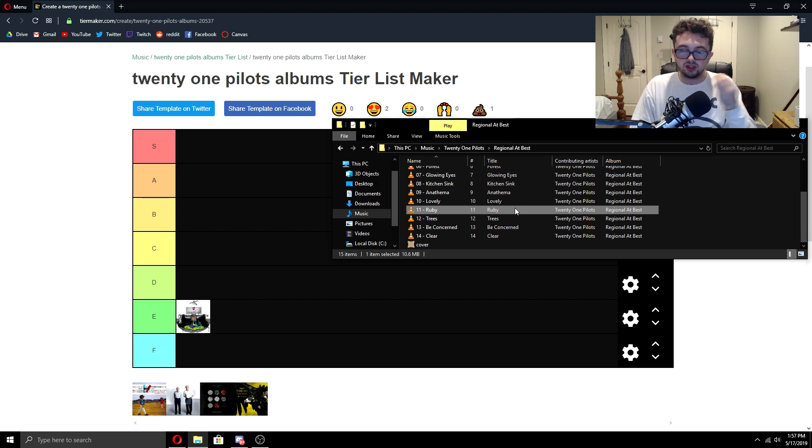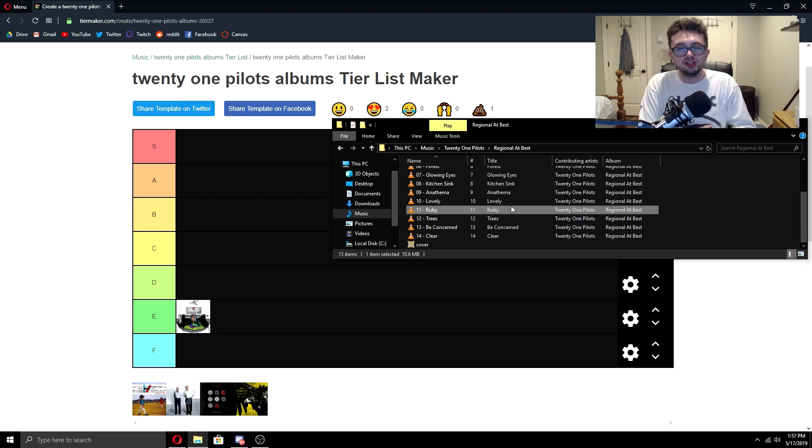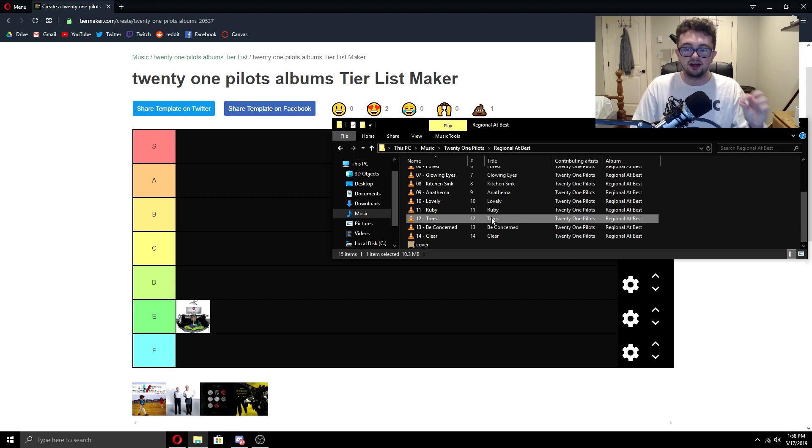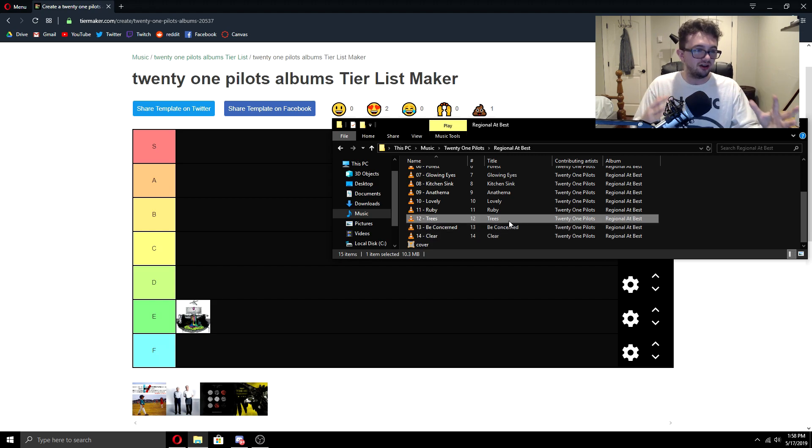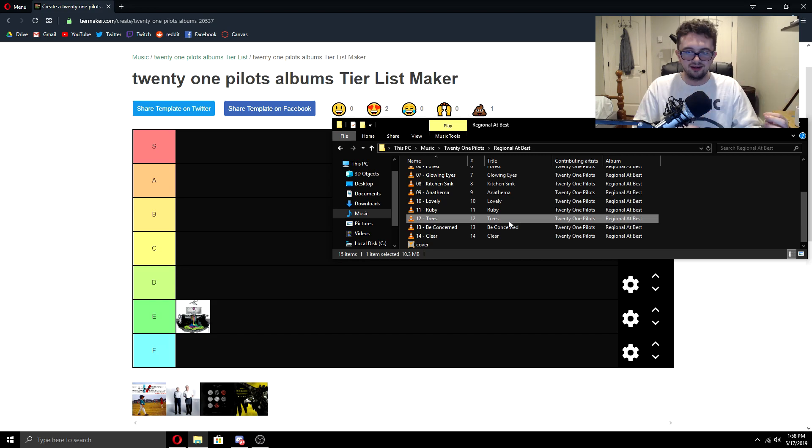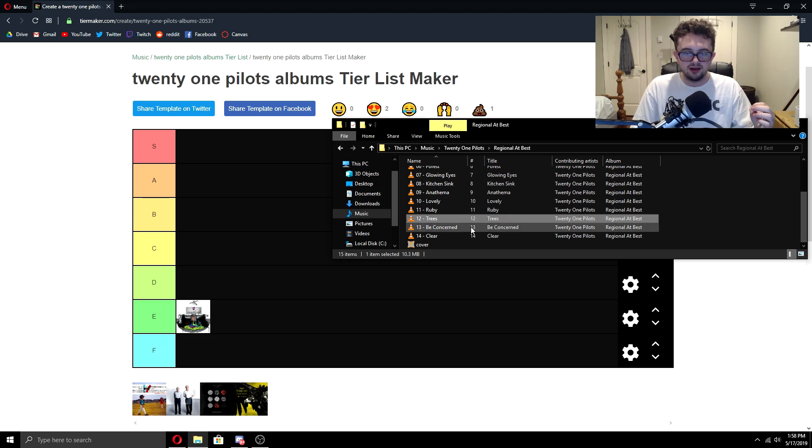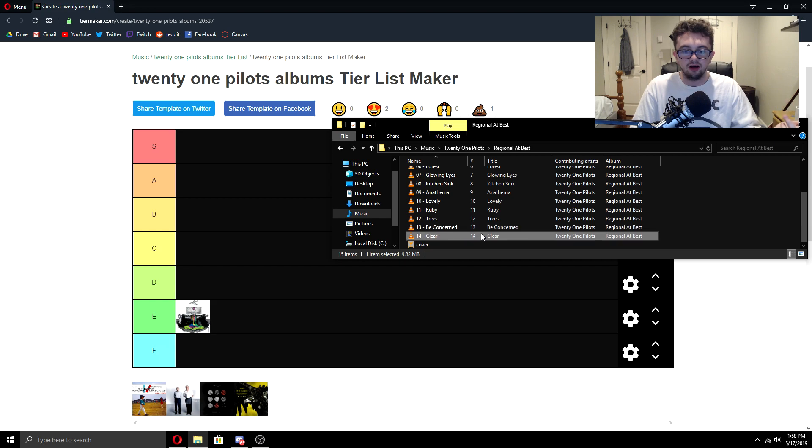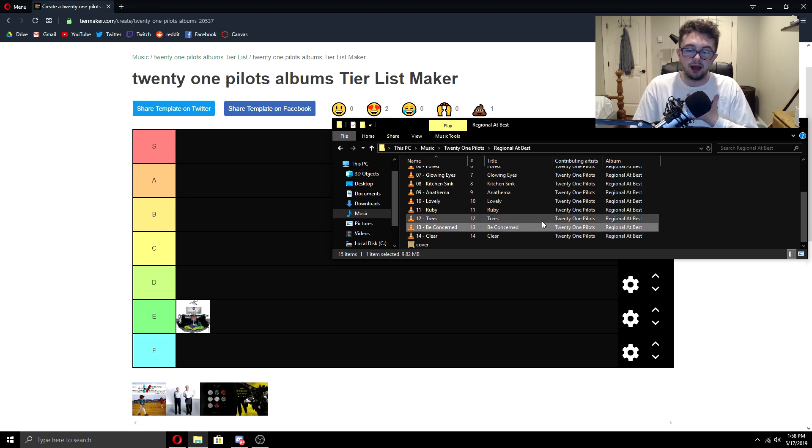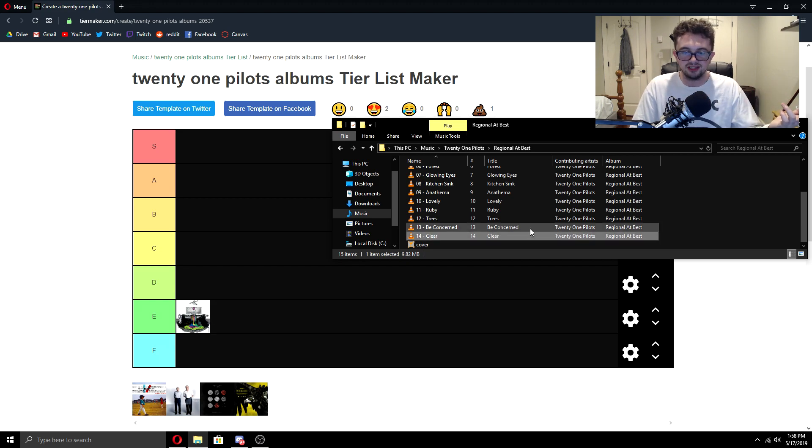Ruby is an incredible track. As I said with Anathema and Kitchen Sink, they finally learned how to make those drops just huge. And Ruby is a perfect example of that. Now an example of a drop that didn't go too well is Trees on Regional at Best. Trees on Vessel, incredible. But Regional at Best, you got this autotune and then it screams and then it drops, but it's like so disappointing. Definitely never come back to this track. Now be concerned and clear. Personally, I don't like these tracks nearly as much as some others on this album, but I think they're okay.